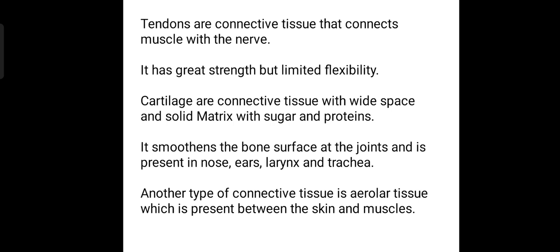Tendon is another type of connective tissue that connects the muscles with a nerve, so that helps you to experience pain when you have any harm given to the elbows, or when you accidentally fall down and balance with your elbows. It has great strength but limited flexibility.